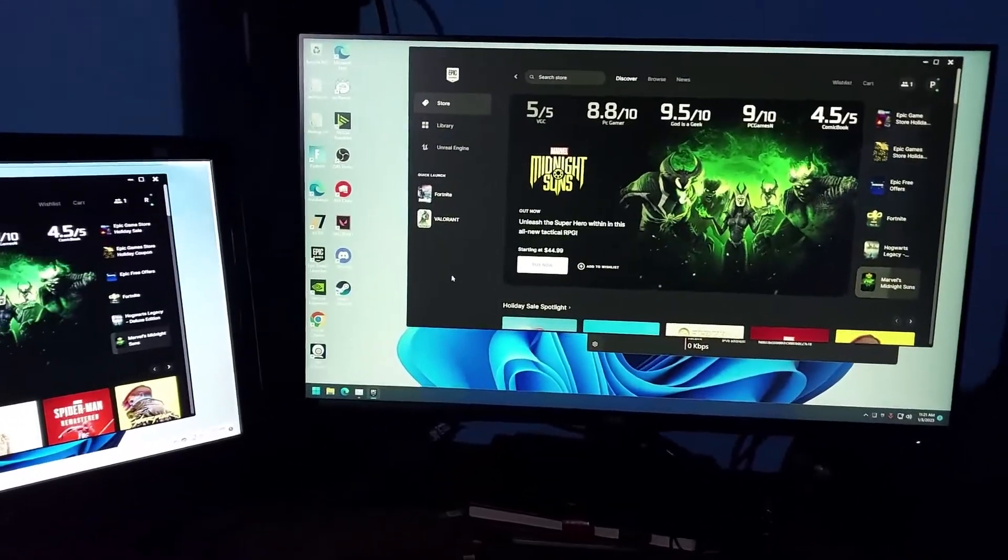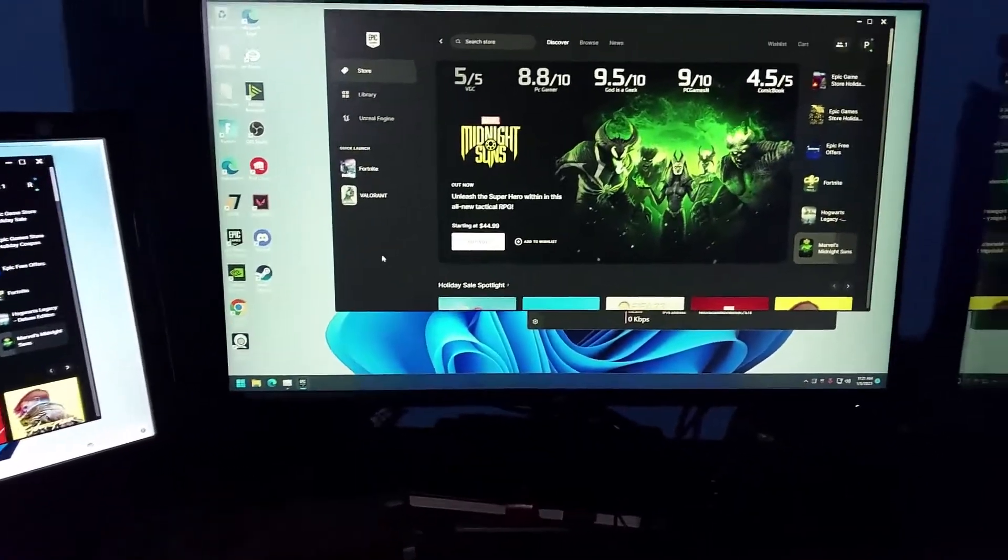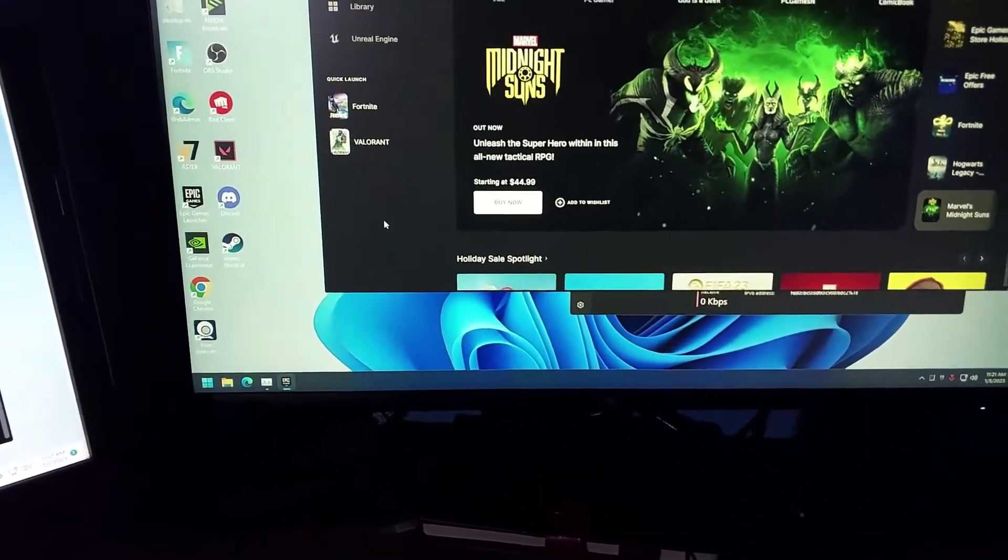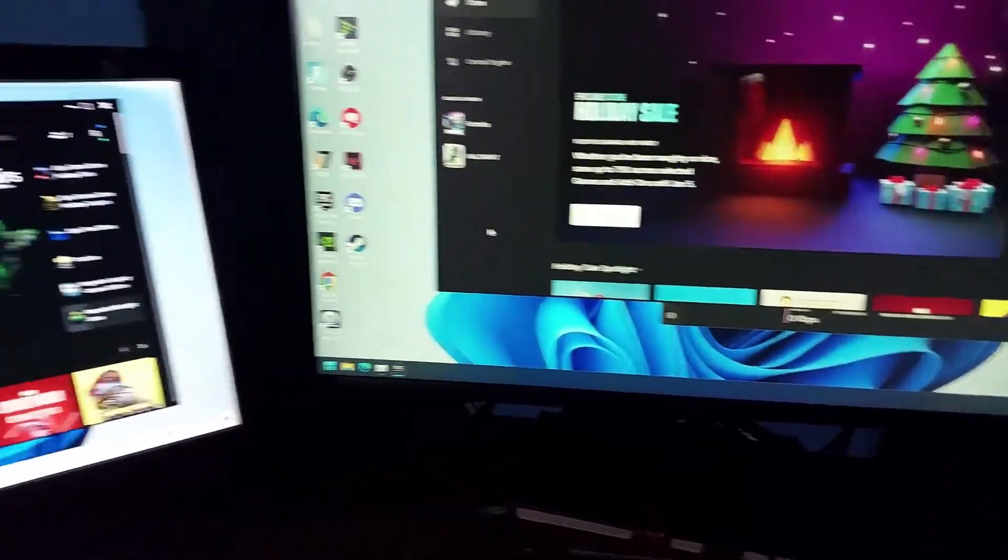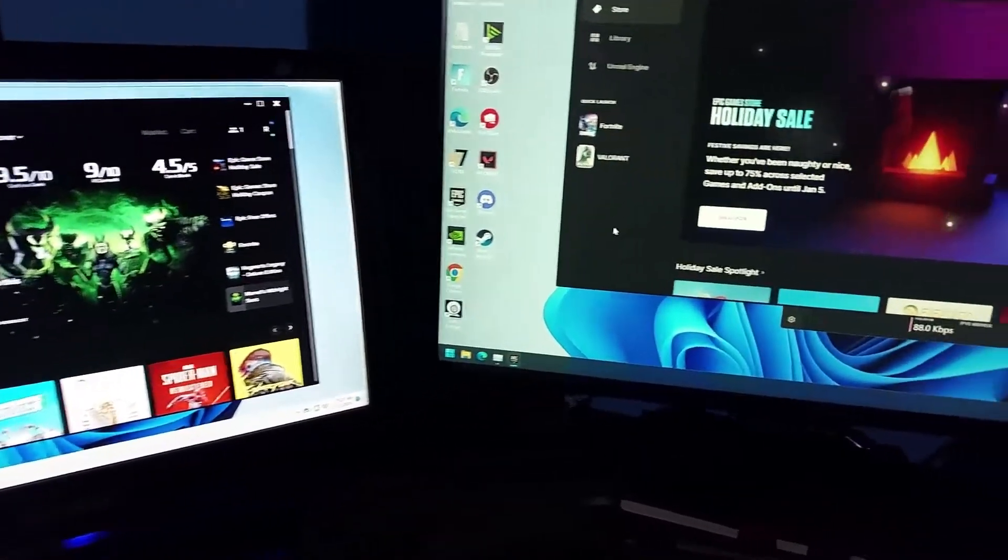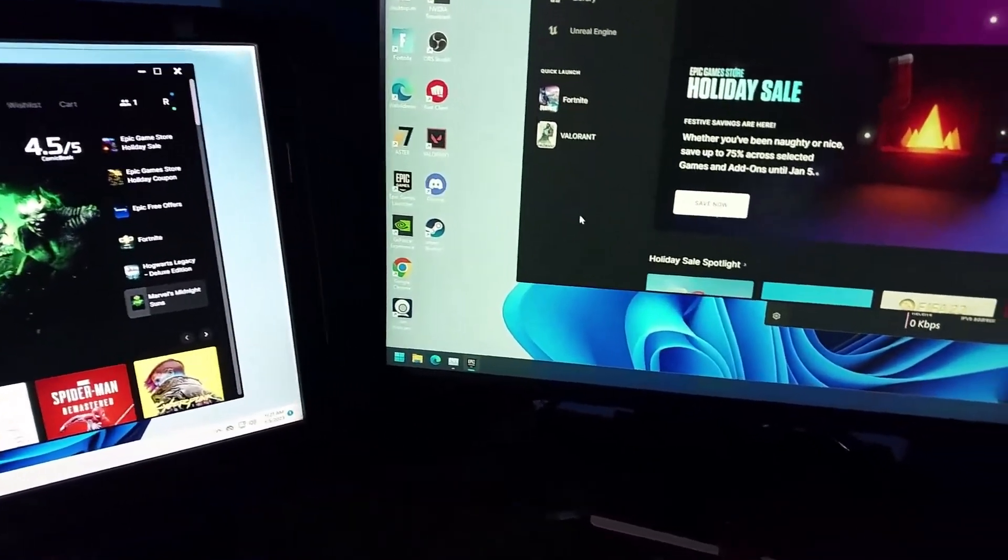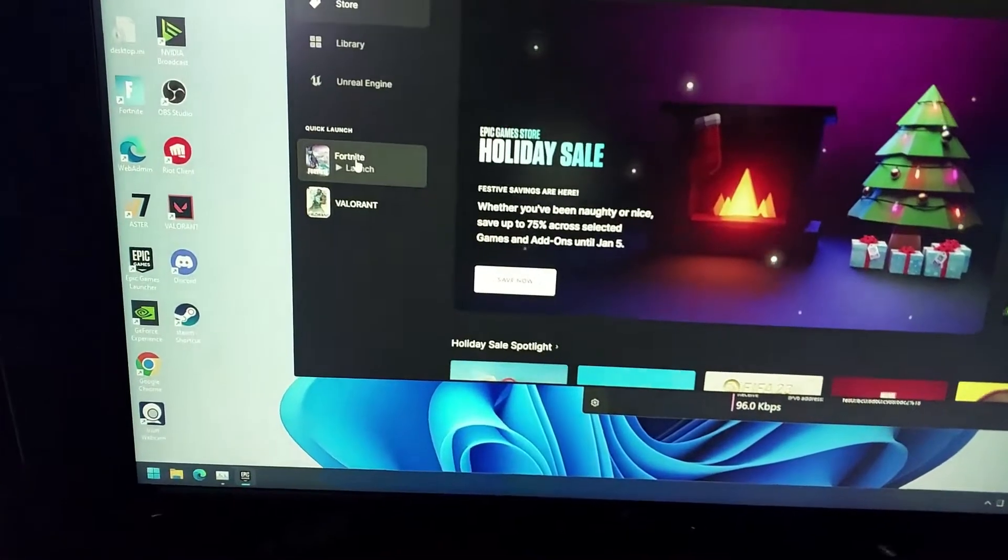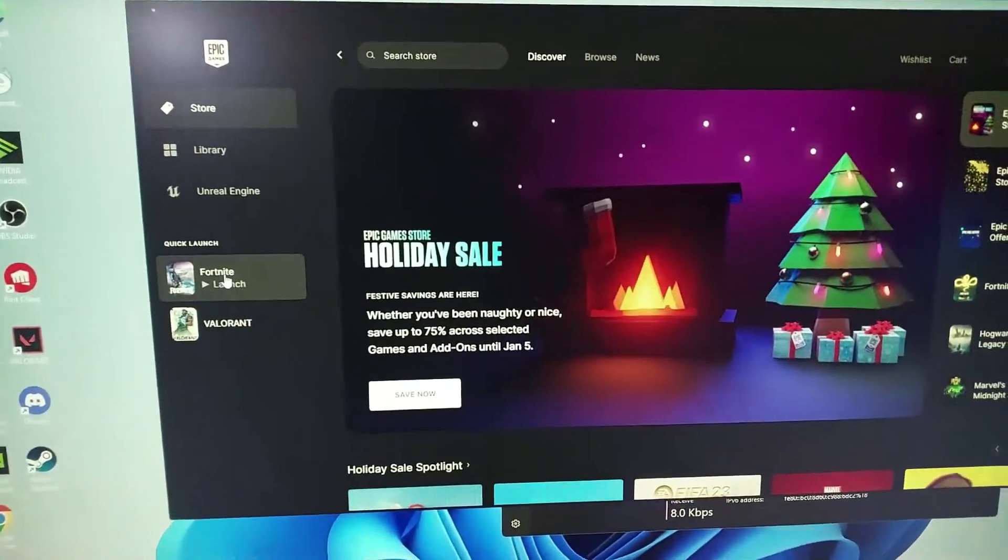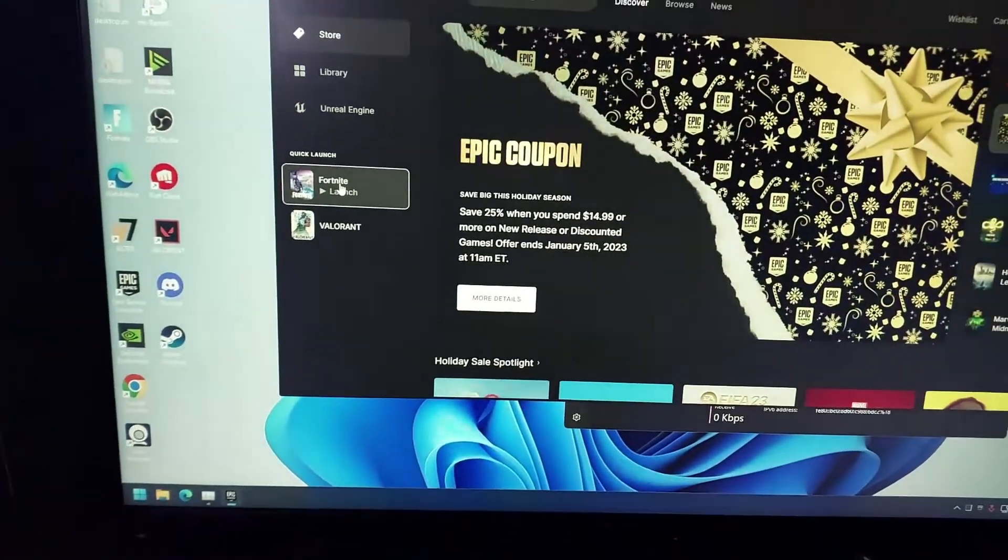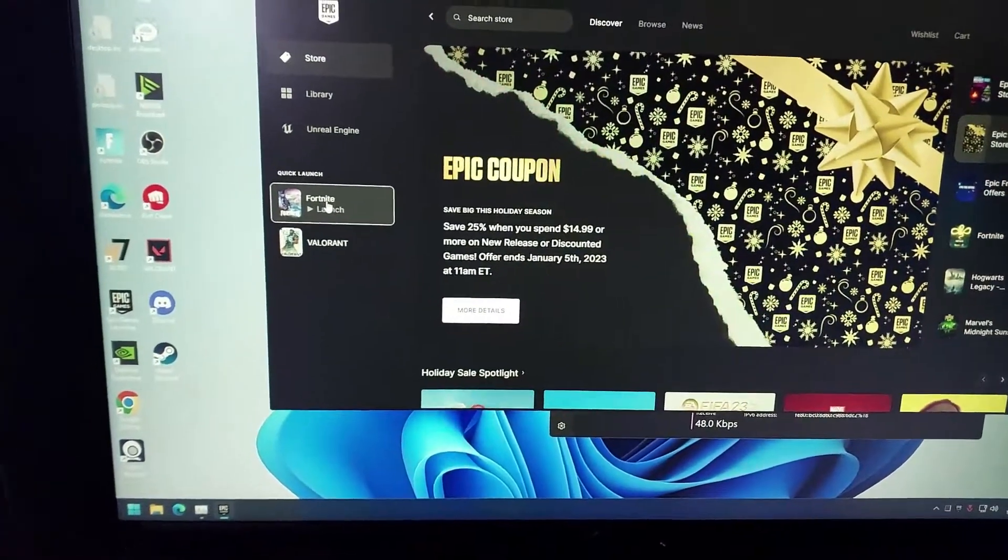Hi guys, this is a quick video to show you how you can run Fortnite in two workplaces without any issue. First of all, I'm going to run the game on the first workplace from the Epic Games Launcher itself.